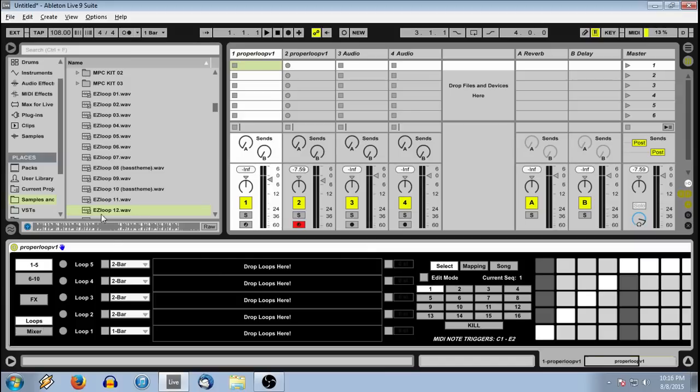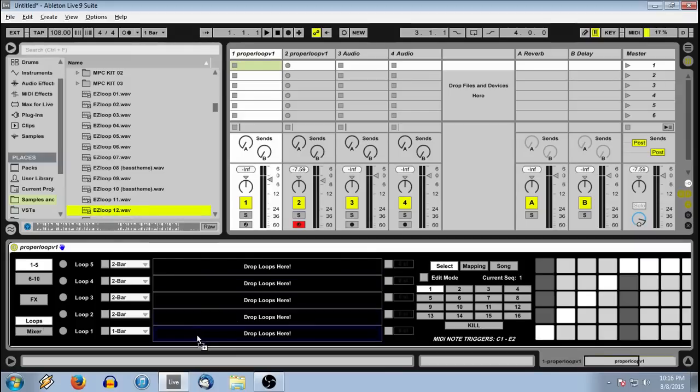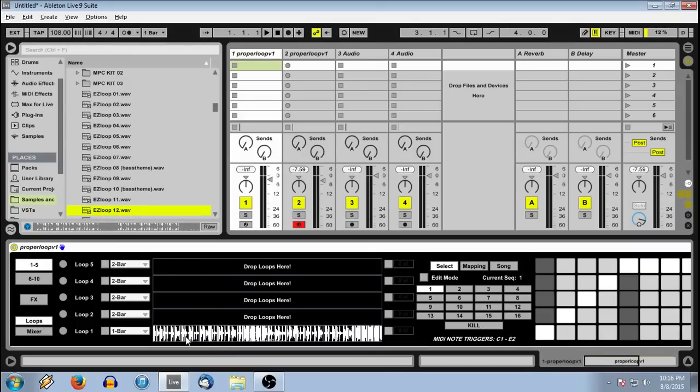So to load our loops, all we have to do is drag and drop to any of the slots. You can then preview the loop with this toggle here.